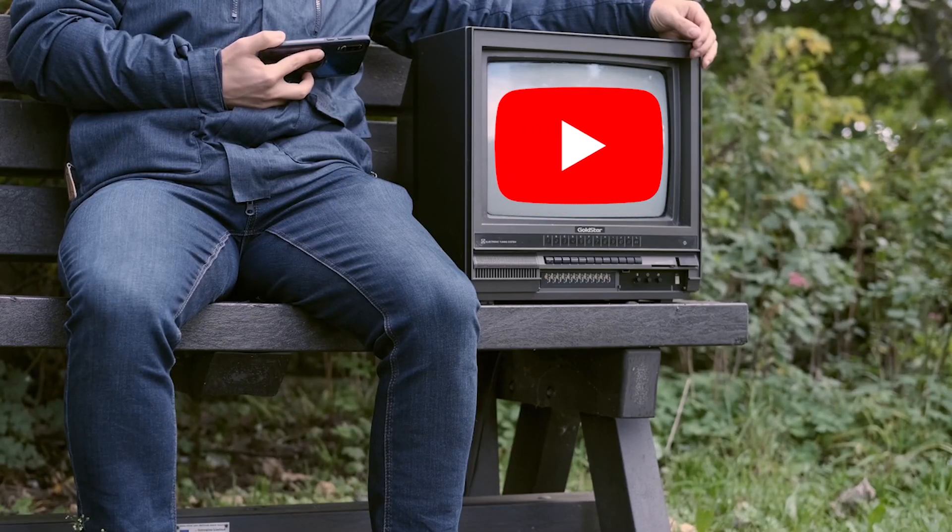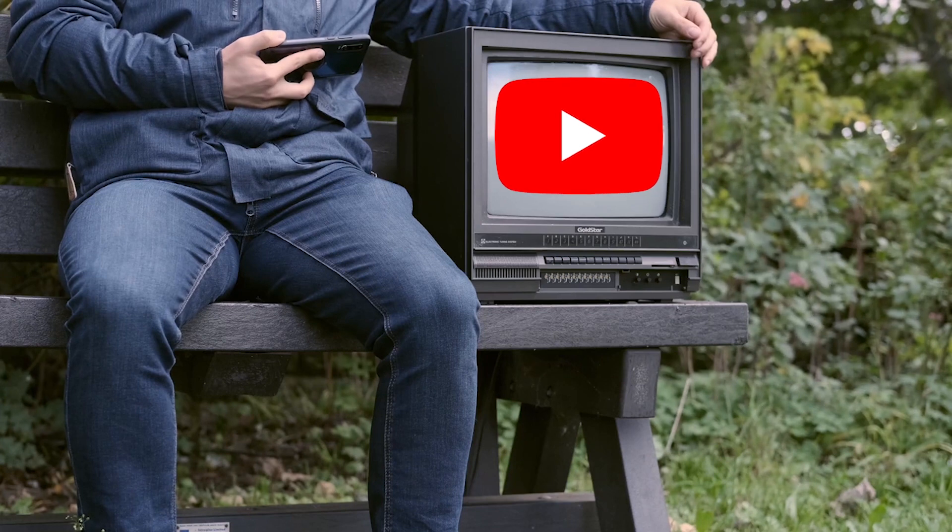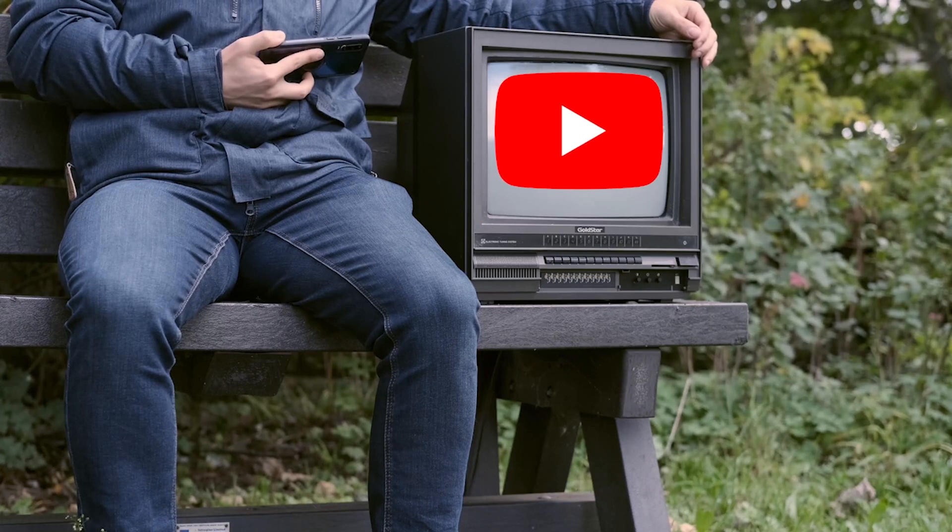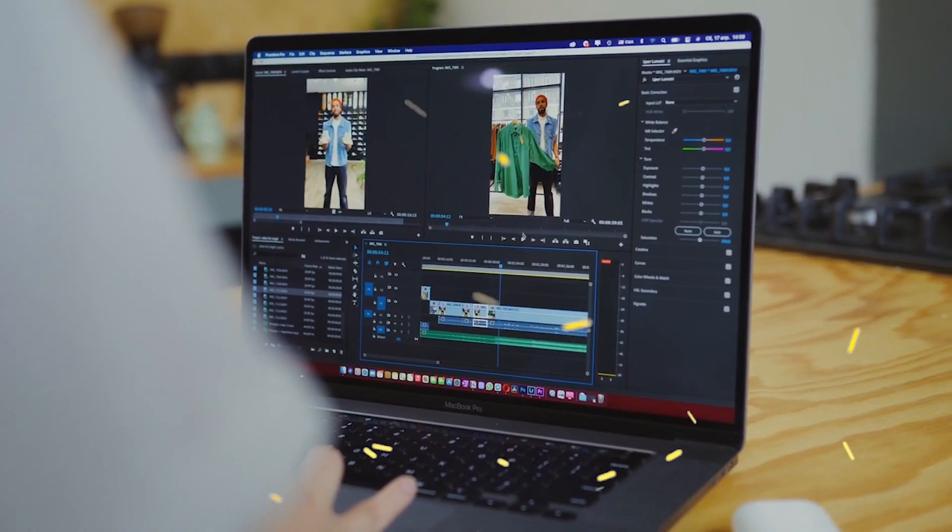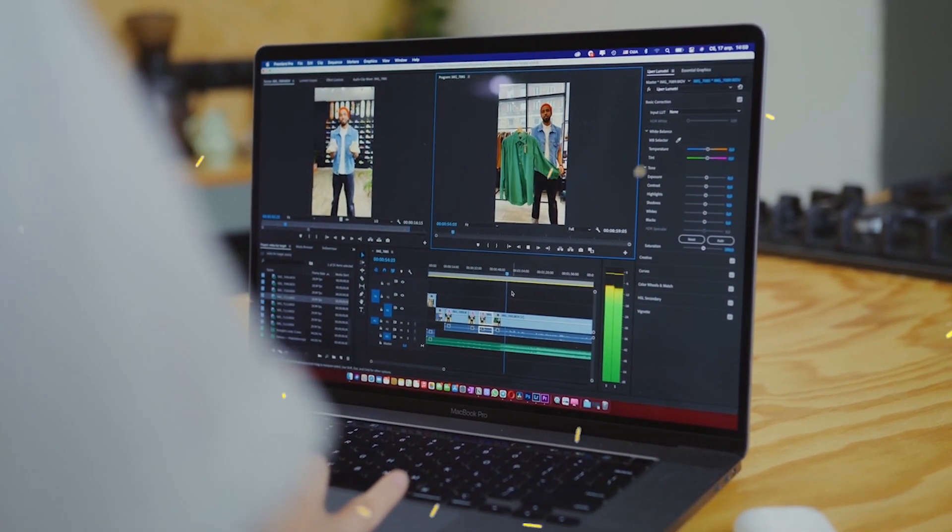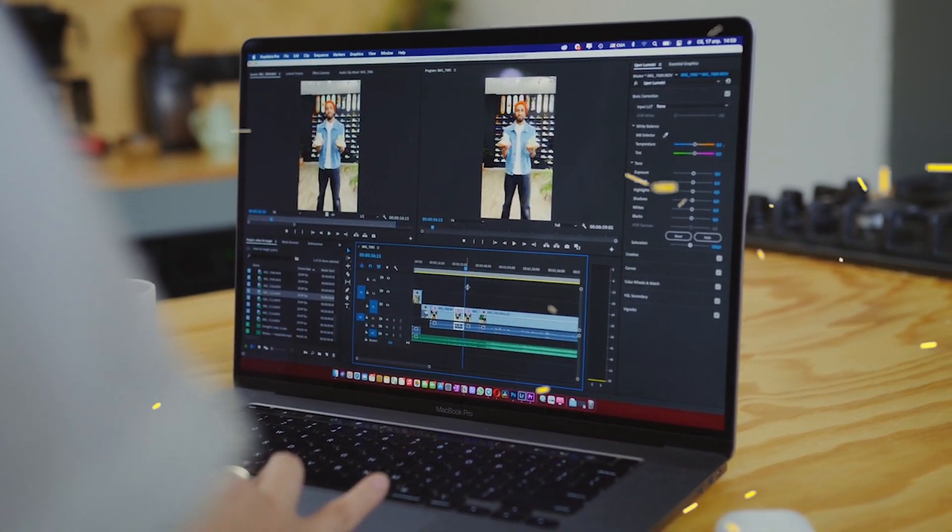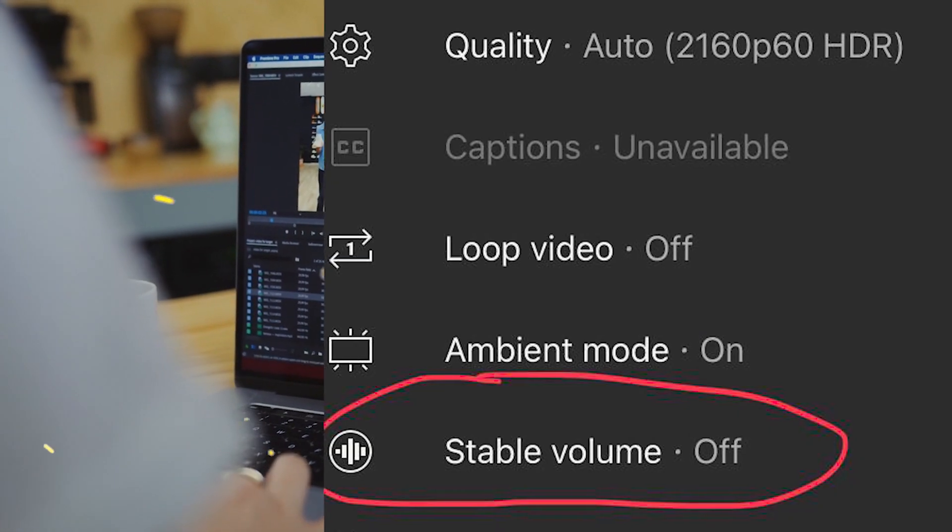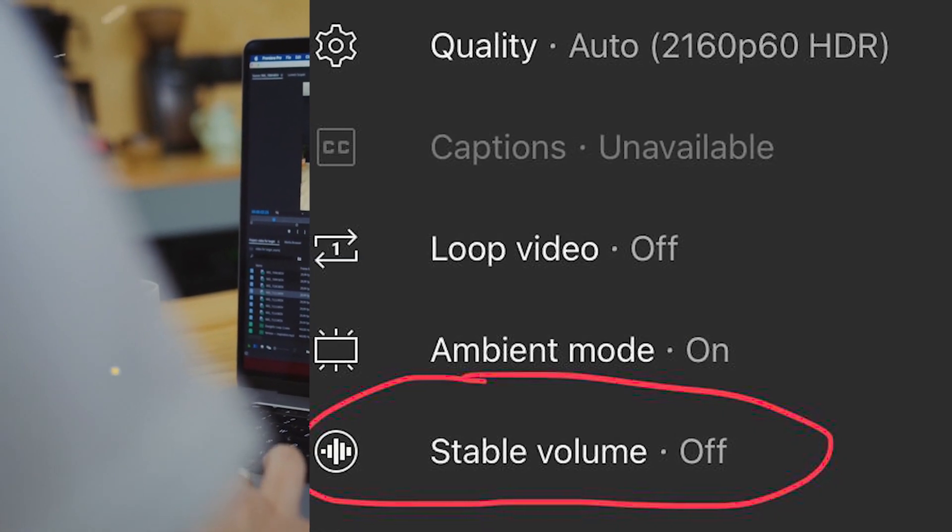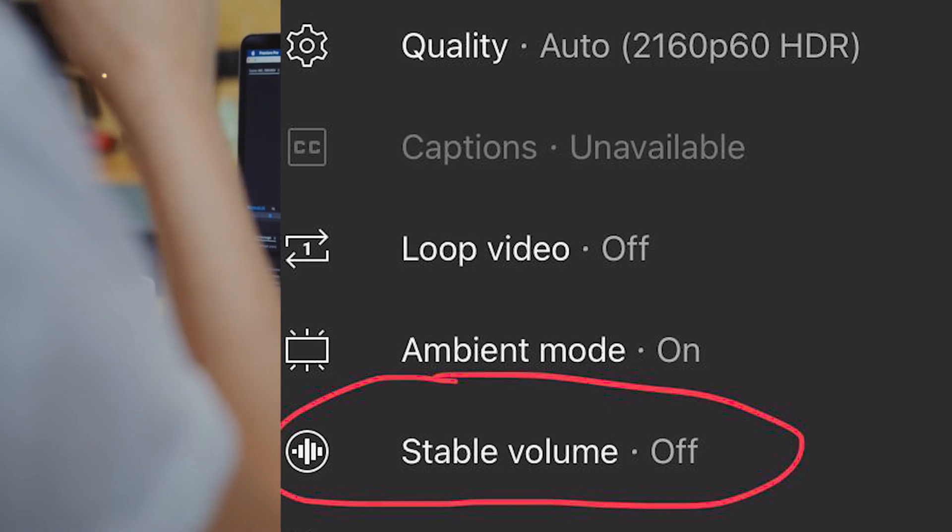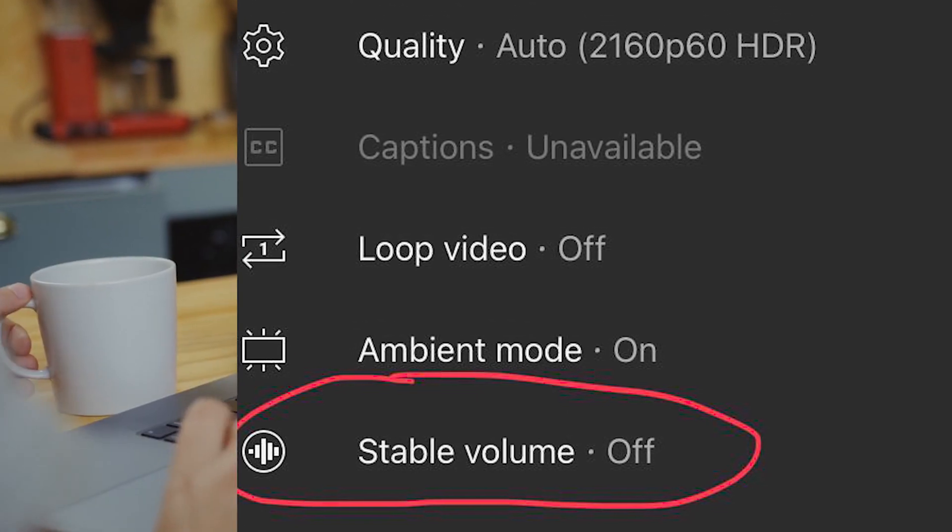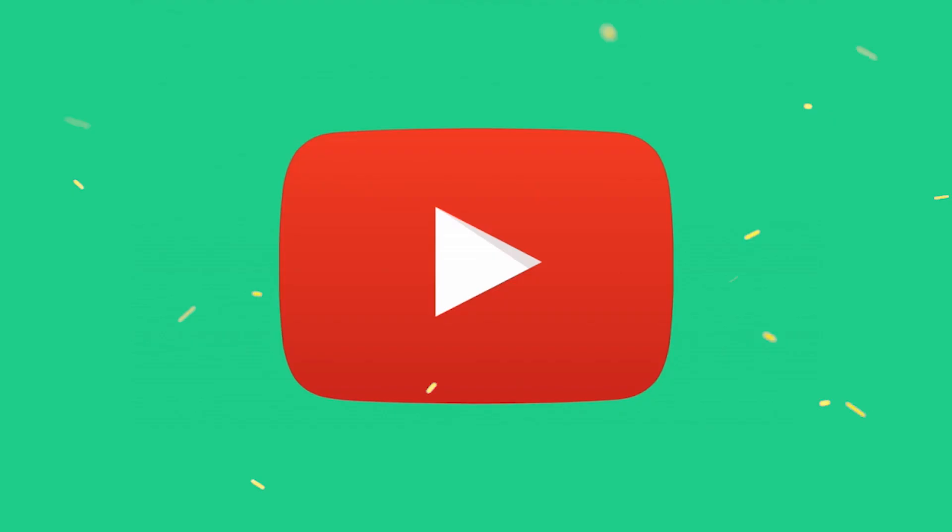Even on some podcasts, some hosts speak loudly and don't edit or level the audio, so you have to constantly change the audio settings on your device. That's why the new stable volume feature will be really important, and you don't have to worry about loud or quiet audio.